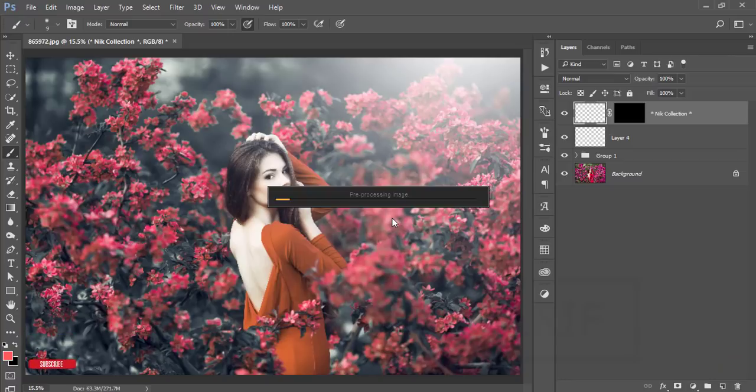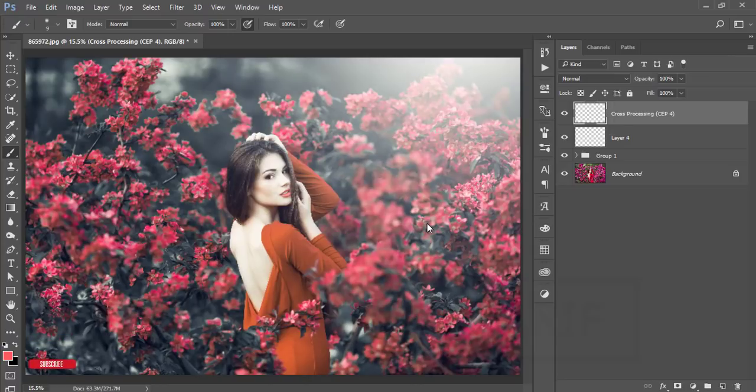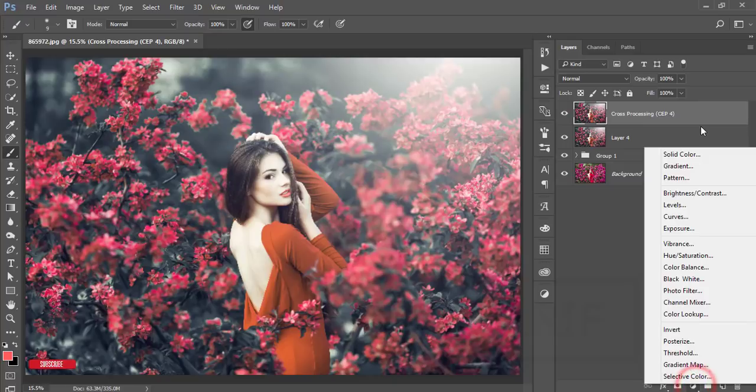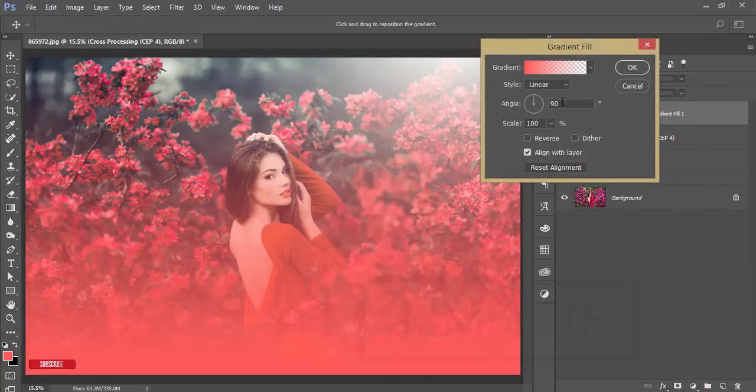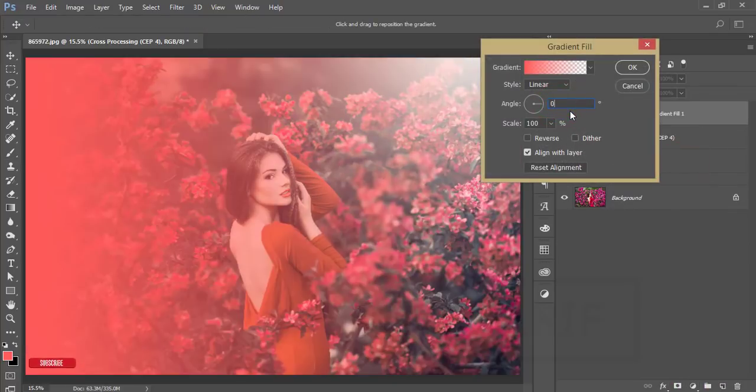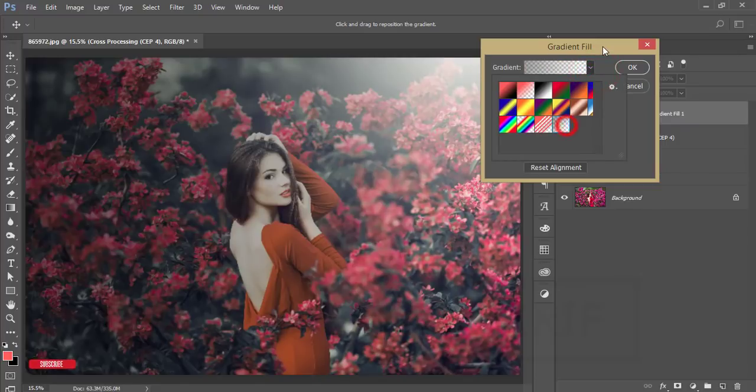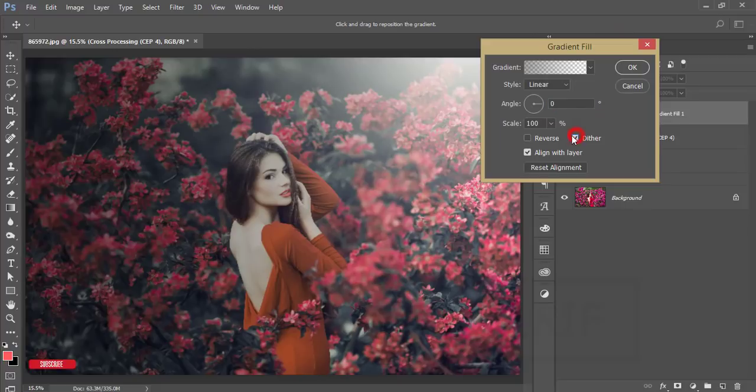It will take time to load it up and it depends on your PC configuration. After loading it up it will give you the final output here. Yeah, it's loaded. If you need you can change the opacity, flow, and other steps. Now go to the adjustment layer and go to the gradient. Make the gradient angle zero degree.